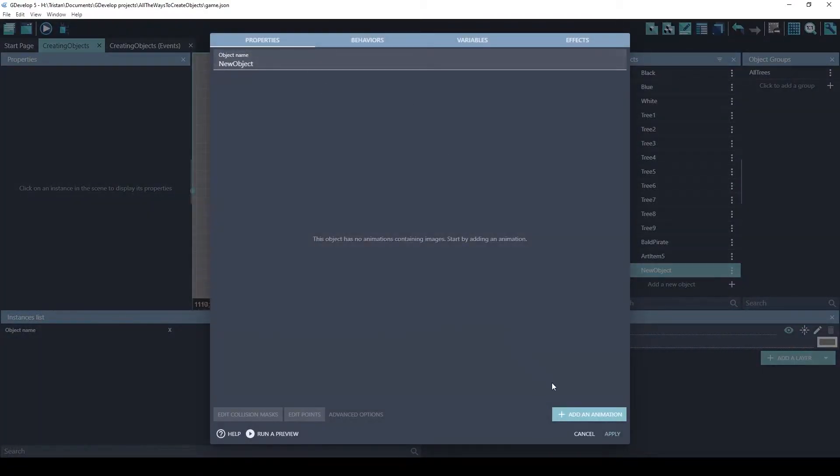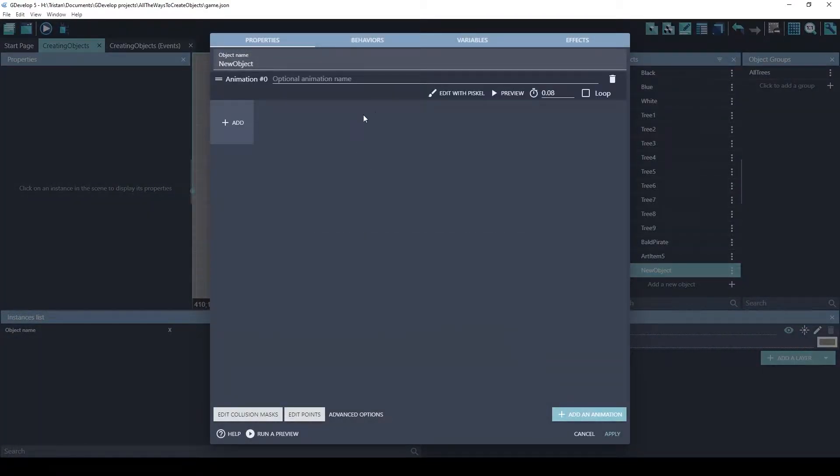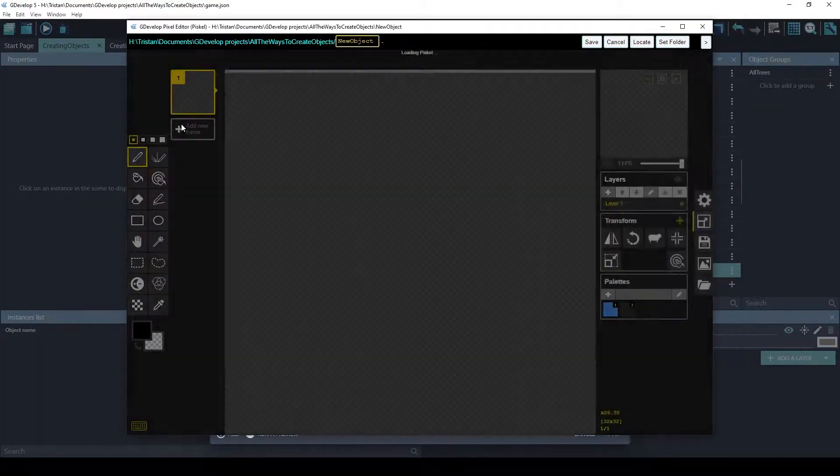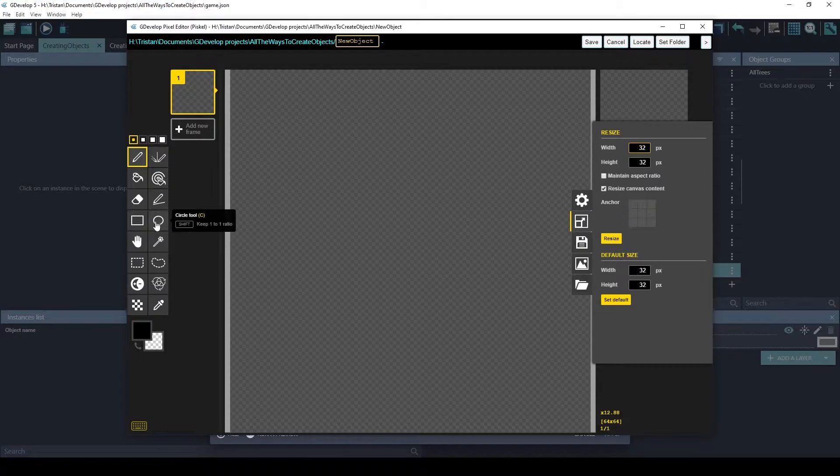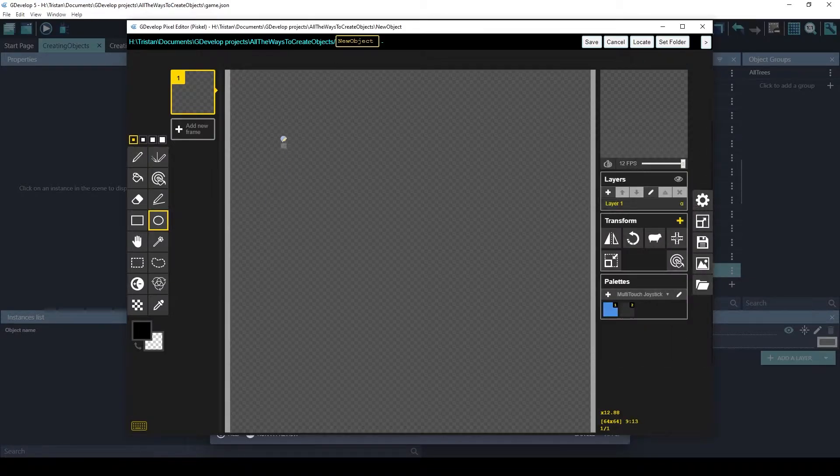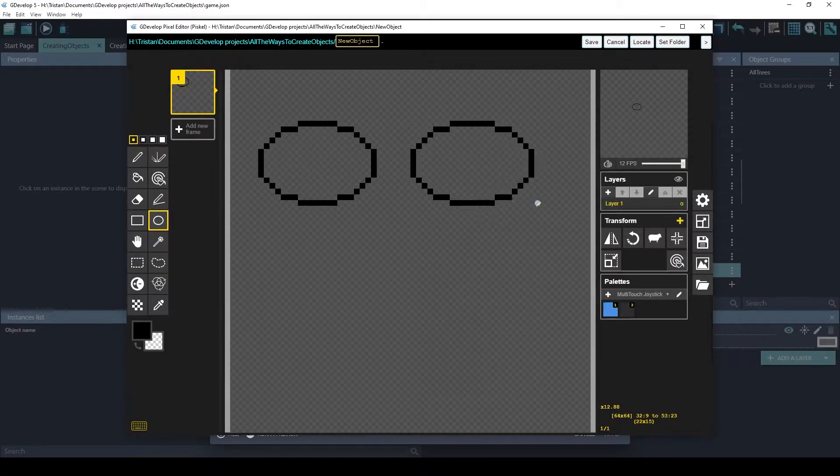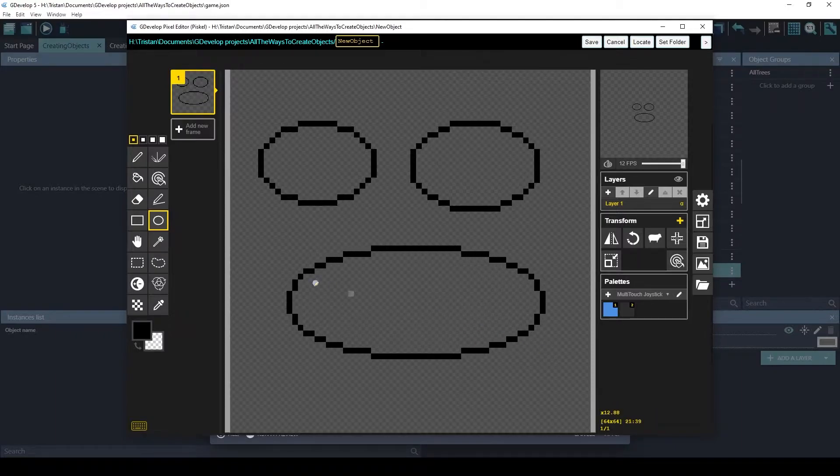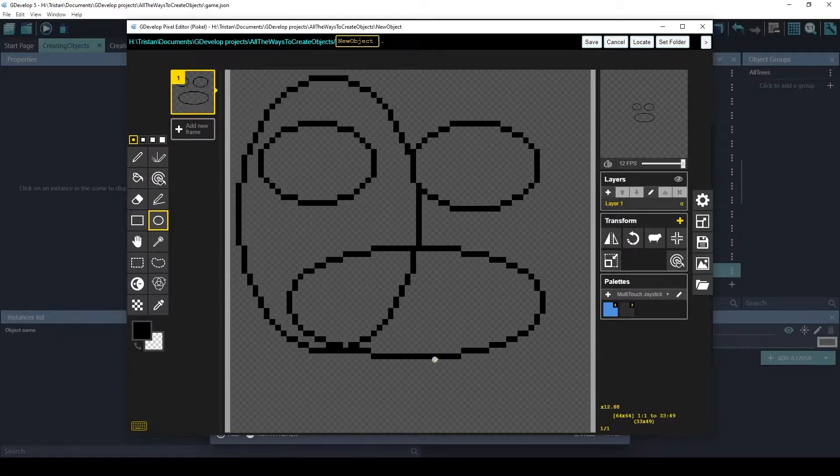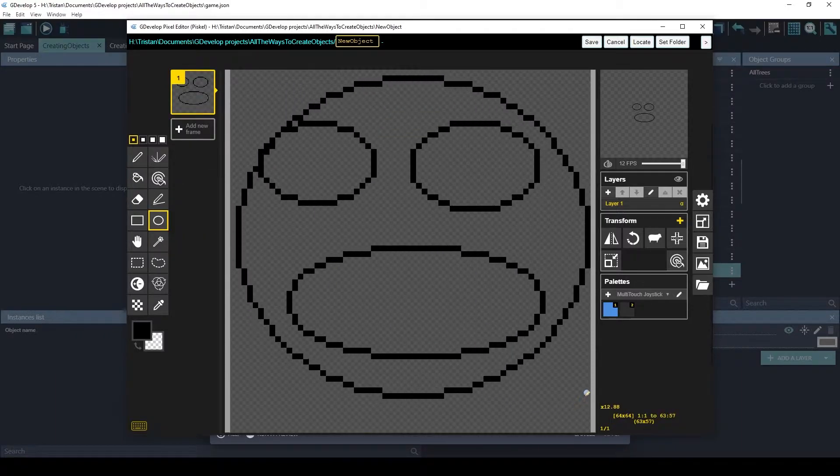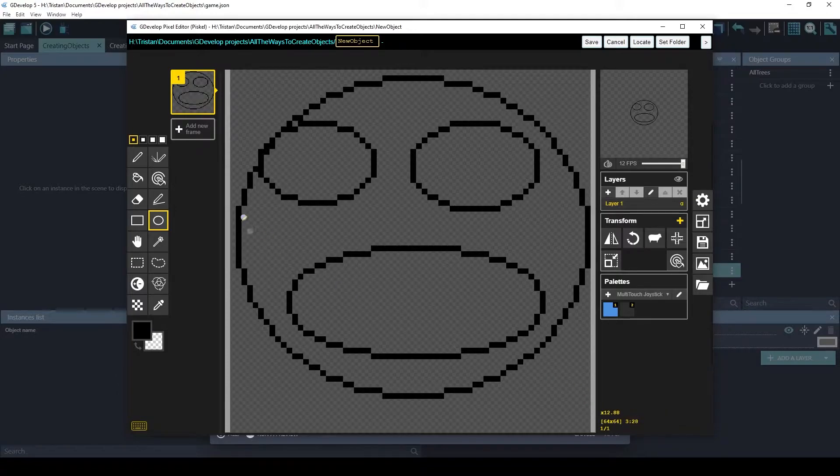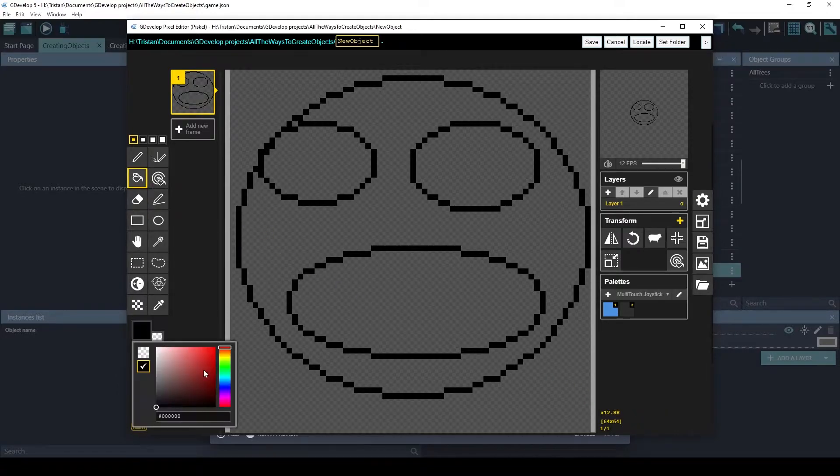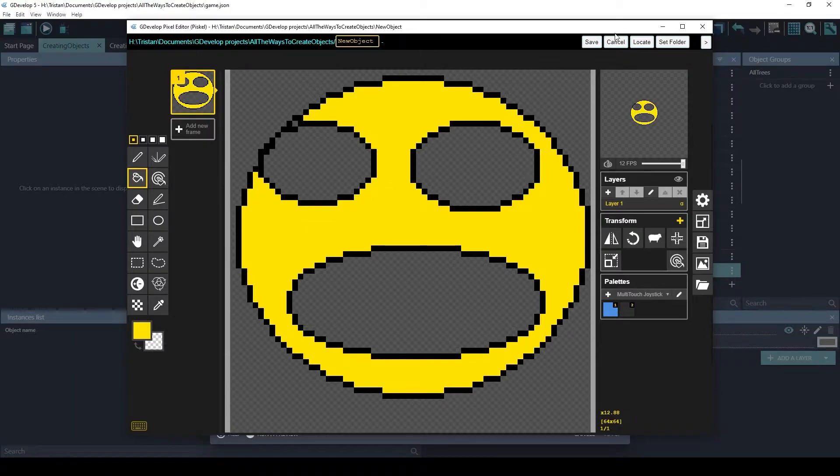You can create a sprite, and you can even just draw it with Pisco. That's scary, but you get the idea.